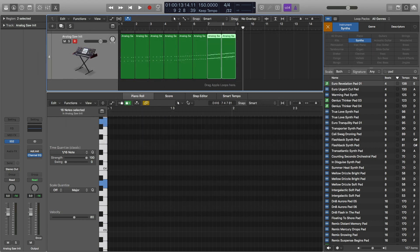Hey, this is Timmy G. Welcome to my Logic Pro X tutorial miniseries on how to make a synth riser five different ways. Each tutorial will explain how to make a synth riser in a different way. Even though I'm using Logic Pro in this tutorial series, you can use these ideas in just about any digital audio workstation. Let's get started.